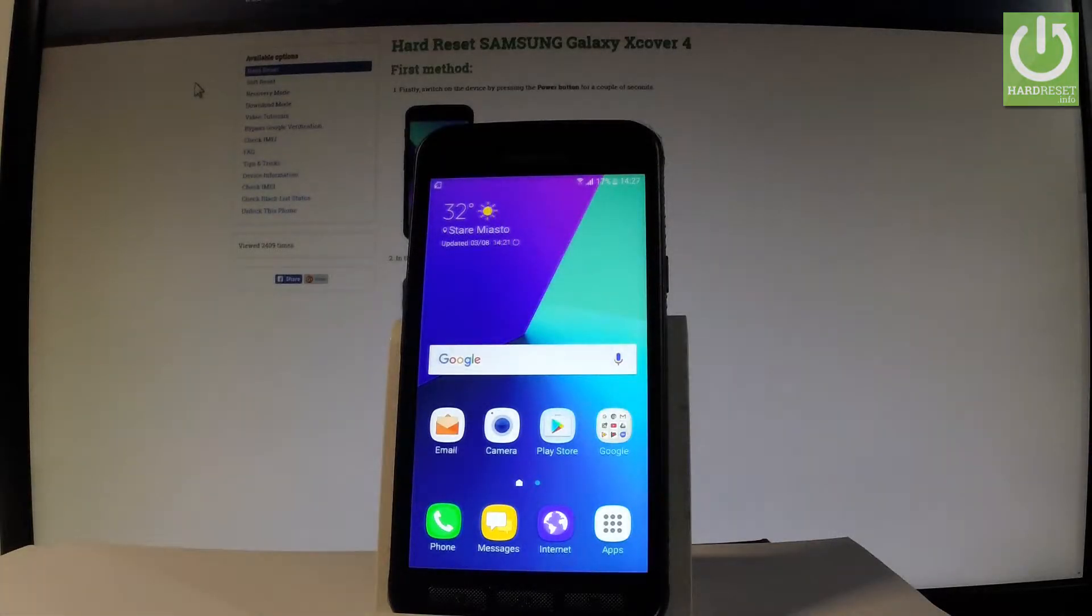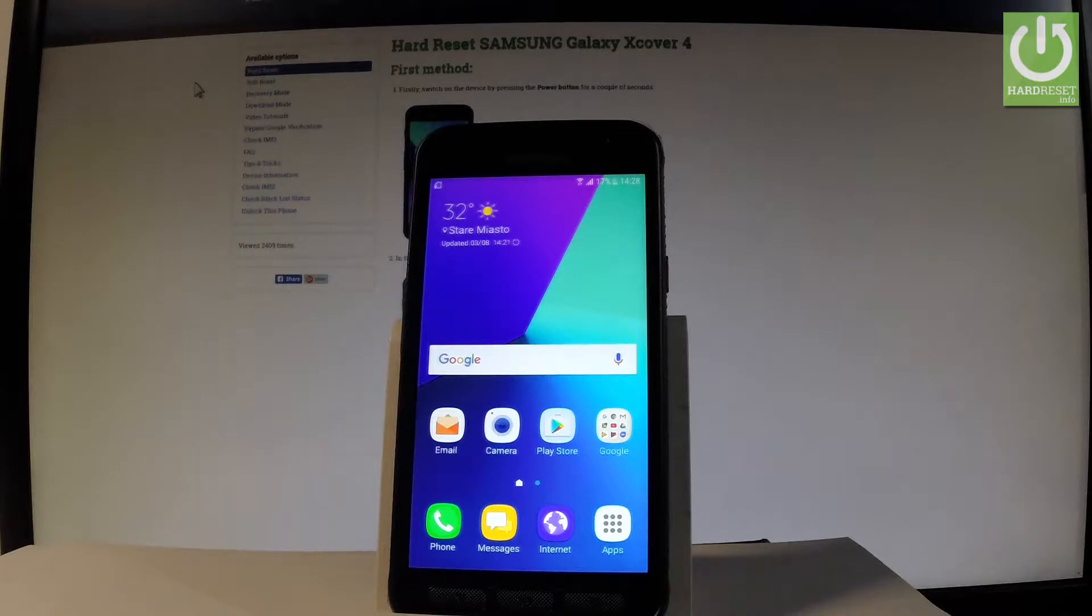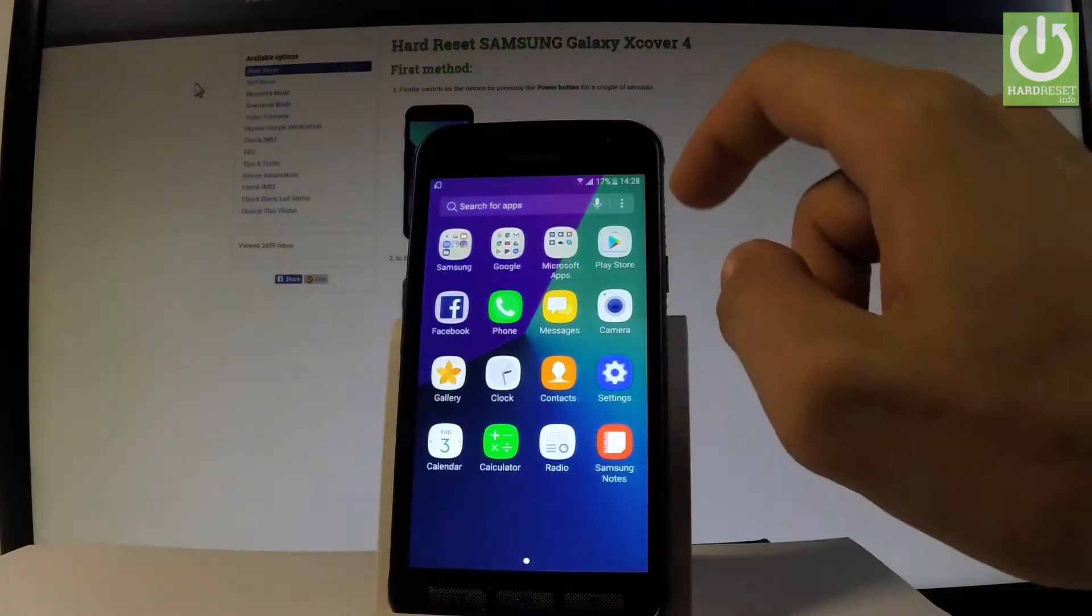Here I have Samsung Galaxy XCover4 and let me show you how to reset all settings on the following device. At first, let's start by using your home screen. Let me tap apps icon.